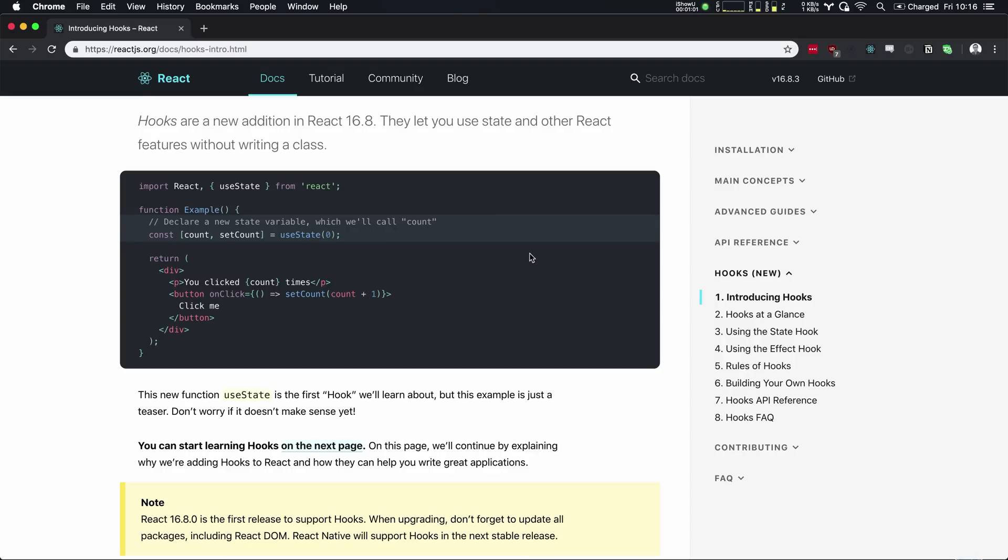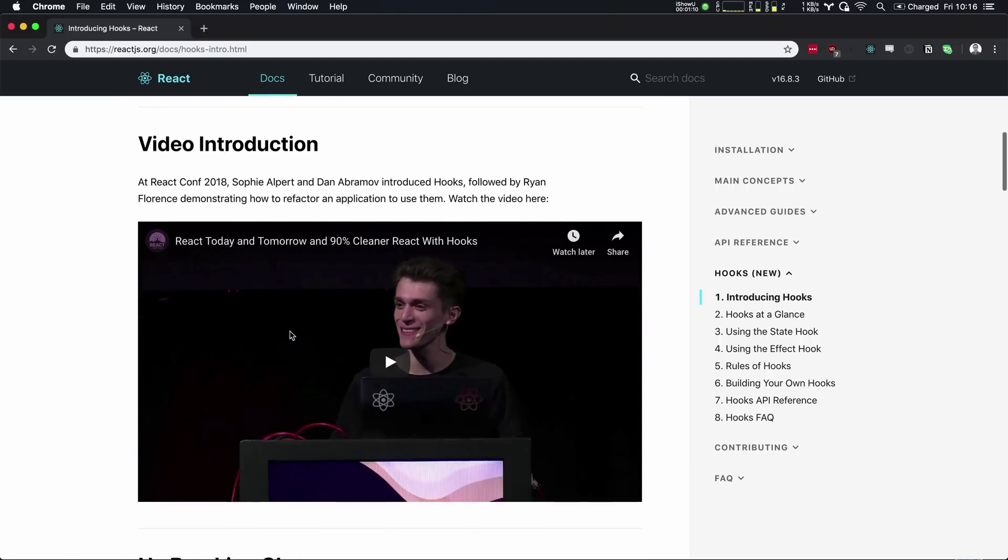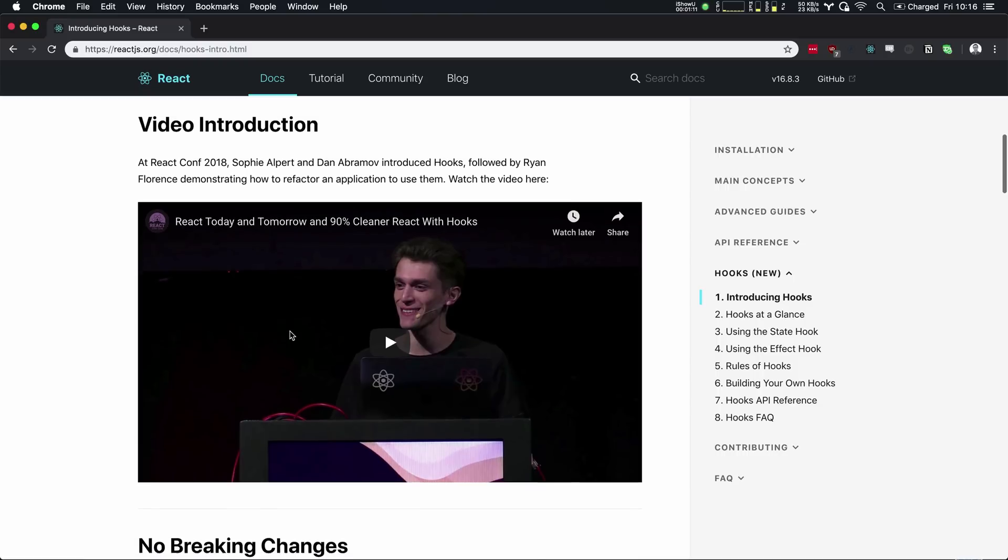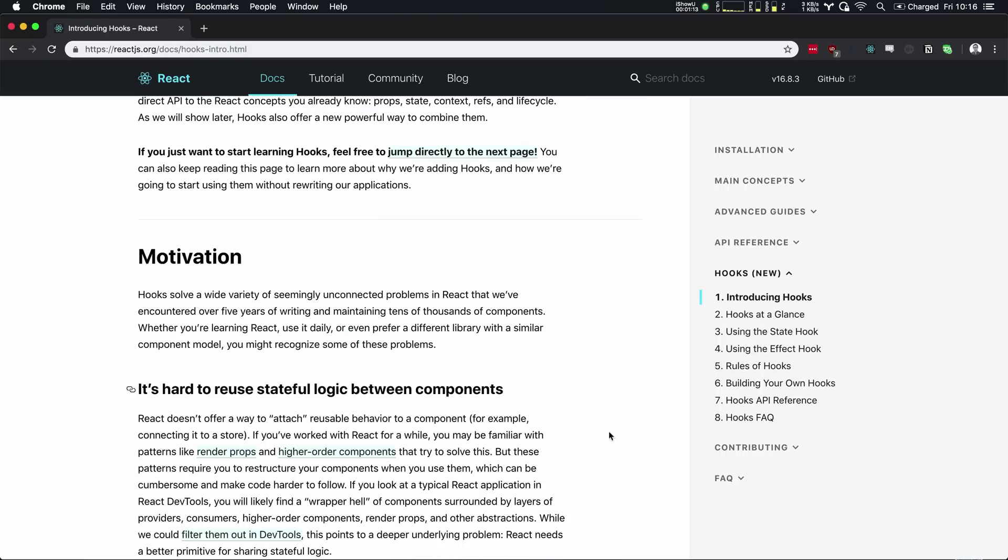And we can use things like state within our function components in addition to having more control over the lifecycle of these components. And we can do so using something called useEffect, which is a new hook as well.